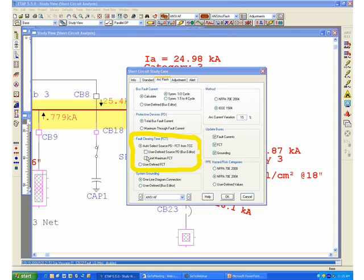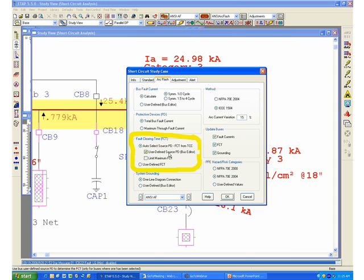The next options below the auto select source PD option are used to automatically override the system from making its independent selection of the source PD. Clicking on the user defined source PD option will tell the program that you may want to use a different source protected device in order to determine the calculation, however it will use the automatic determination for the rest of the system. I will show a quick example of how to apply this option later on during the presentation.